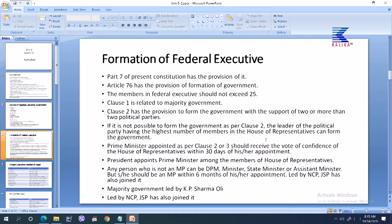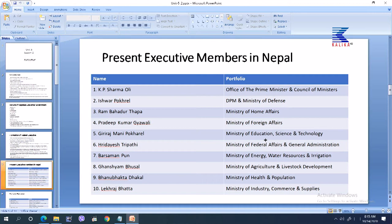Let us see the present executive members in Nepal. K.P. Sharma Oli is the Prime Minister at the Office of Prime Minister and Council of Ministers. Ishwar Pokhrel is Deputy Prime Minister and Minister of Defence. Ram Bahadur Thapa heads the Ministry of Home Affairs. Pradip Kumar Gyanwali heads the Ministry of Foreign Affairs.